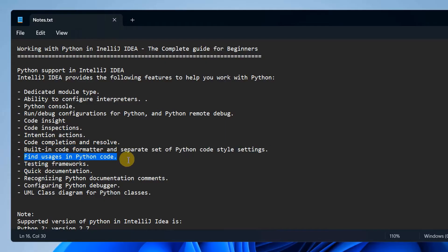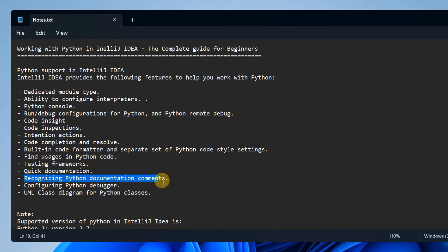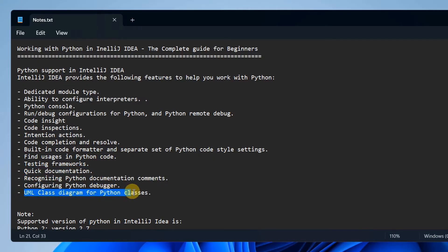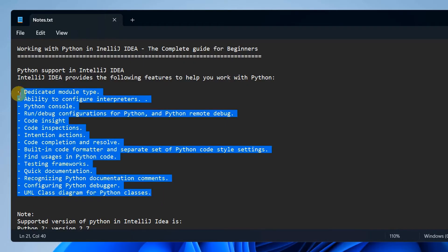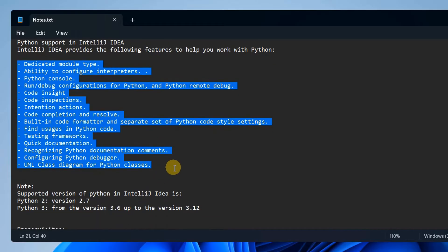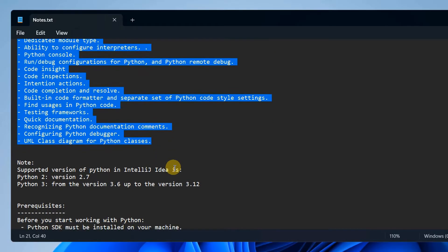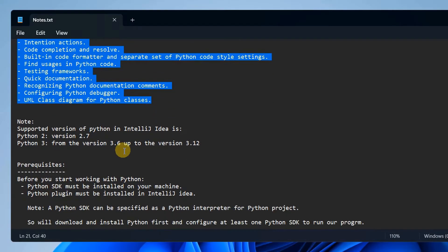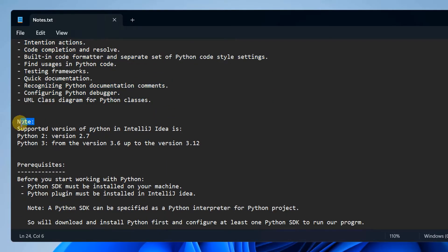It also provides code insight, code inspection, intention actions, code completion and resolve, built-in code formatter and separate set of Python code style settings, and many more. Among these we have testing frameworks as well and the UML class diagram for Python classes.